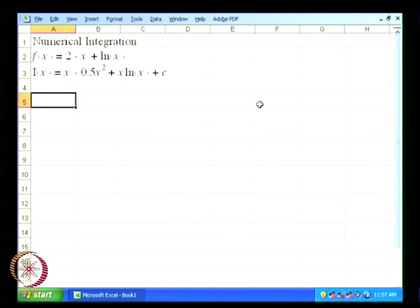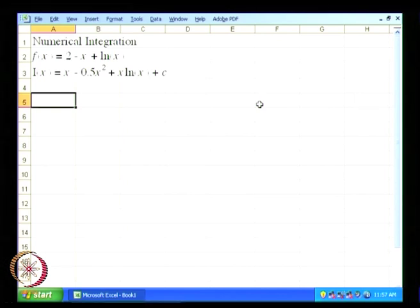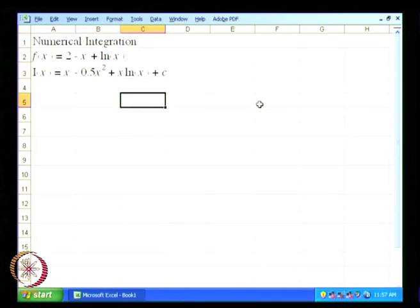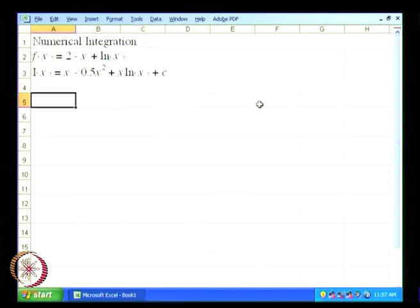If we integrate this, we will get 2x minus x squared divided by 2, plus x ln x minus x plus 2x, and the minus x will result in just one single x, plus a constant of integration C.